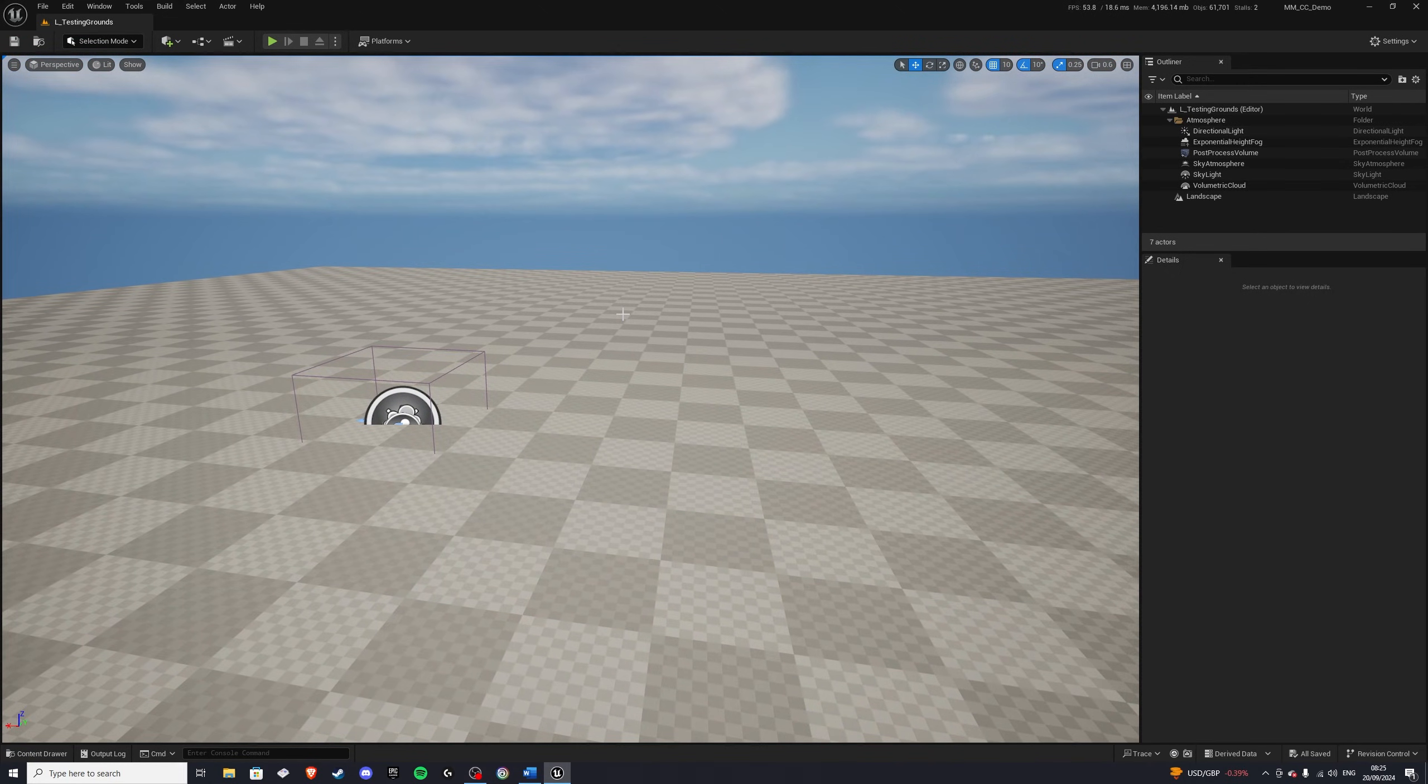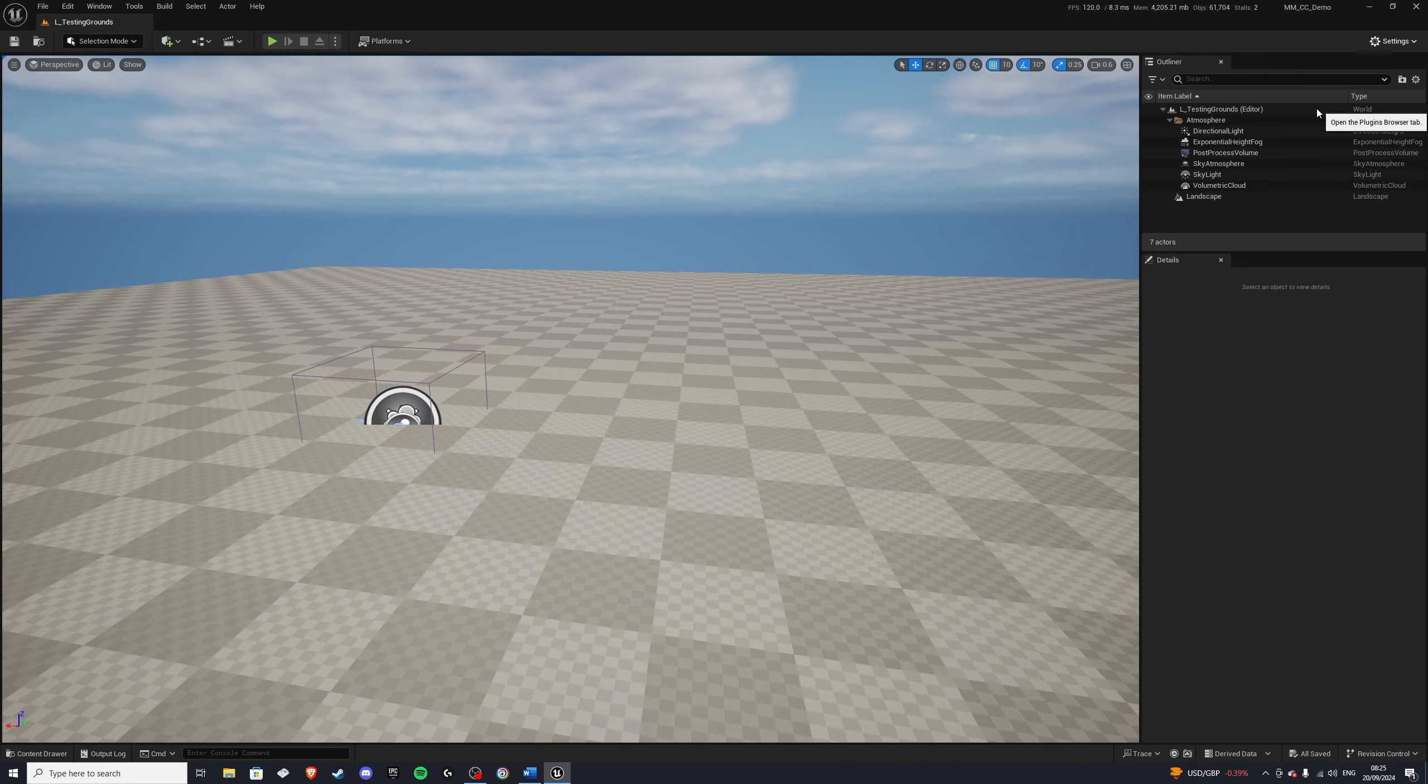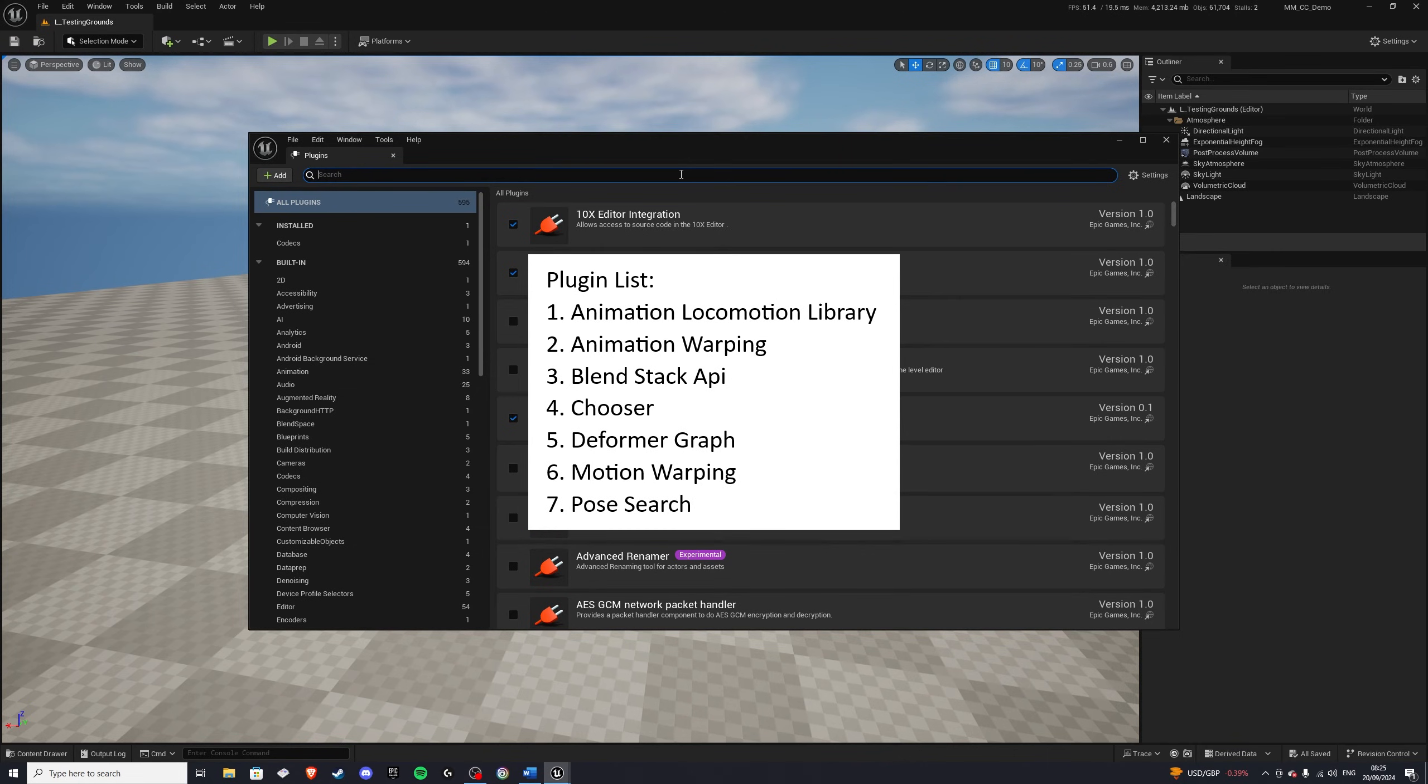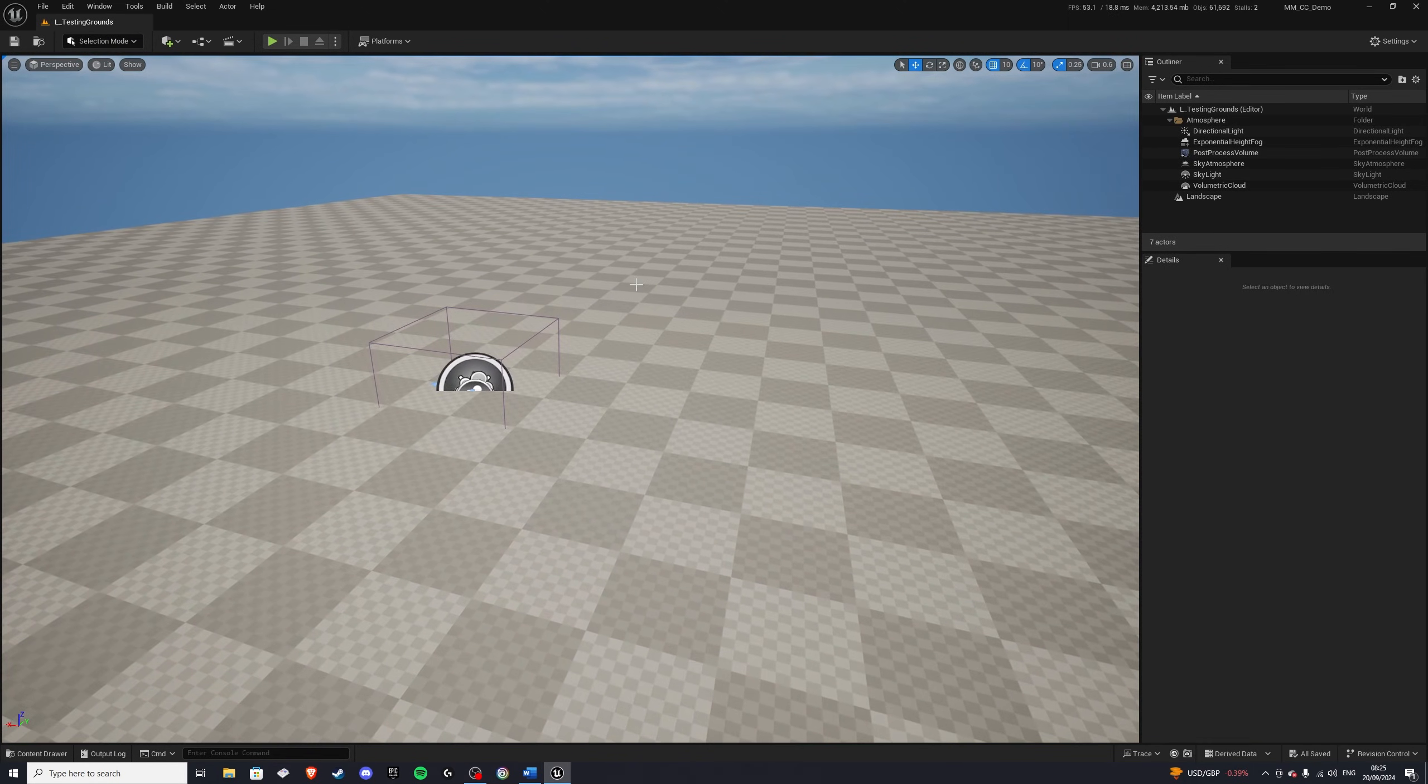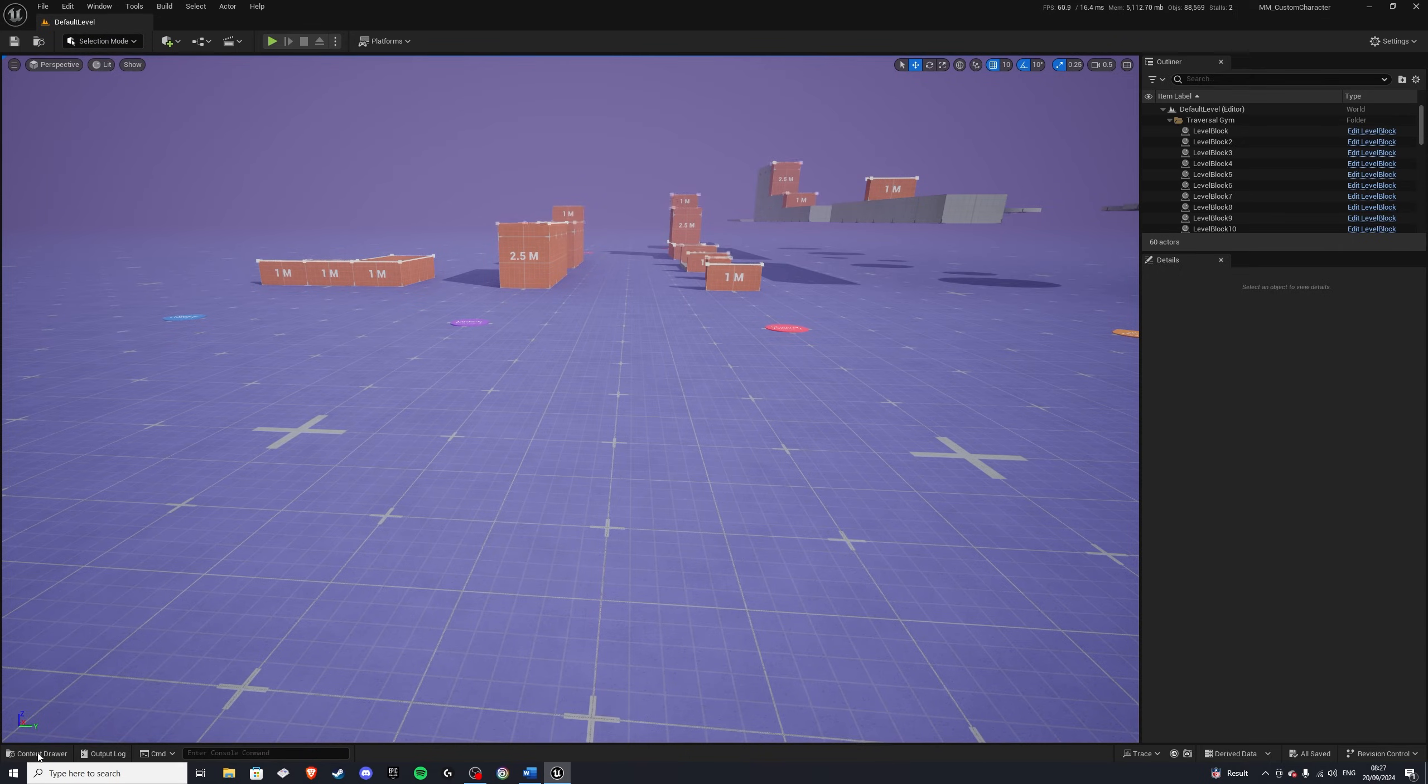Now, the next thing we want to do is we want to add some plugins in order for this to work. So go to settings, go to plugins, and I already have mine added, but I'll put them down on the screen in alphabetical order. And once you have them added, let's save the project and head back into our motion matching project.